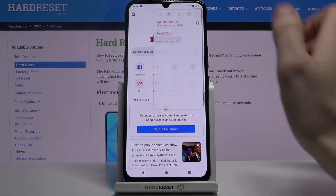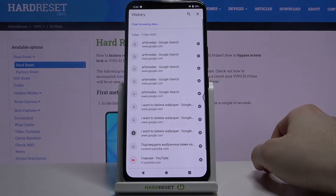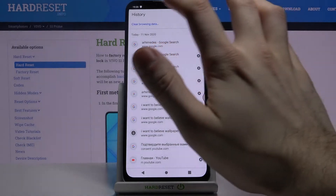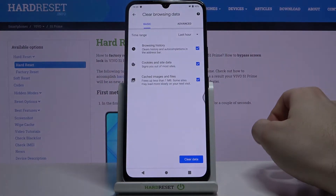Then you tap here, go to history, tap clear browsing data.